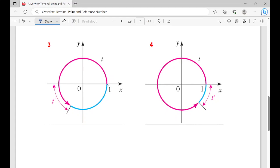If we start at (1, 0) and go all the way to quadrant three and stop there, the shortest distance back to the x-axis is again our reference number t prime. Likewise, if we go all the way around to quadrant four, that shortest distance is t prime. The same thing works if you go in a clockwise manner — the shortest distance is still the reference number.